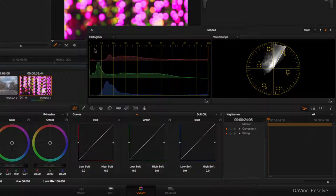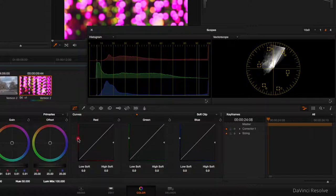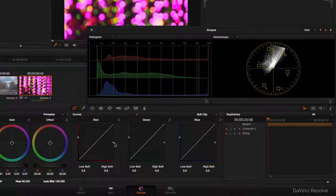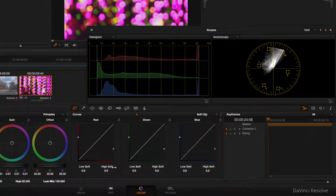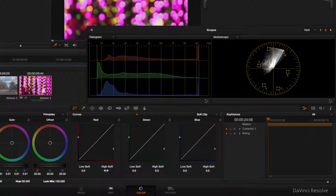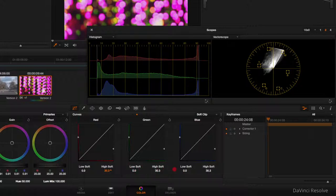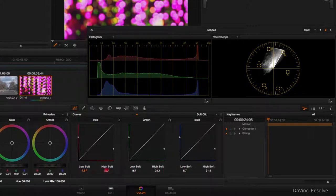If you look at the histogram as I drag it up, you see it cuts off any data, and same for the high end. These low and high soft controls just lessen how harsh the clip actually is to make it more subtle.